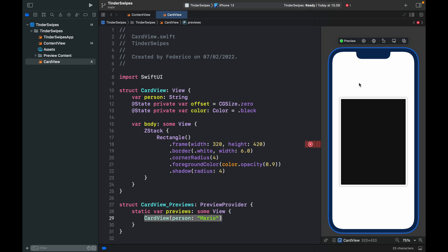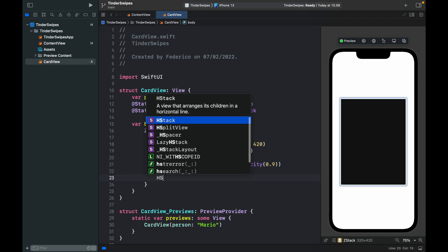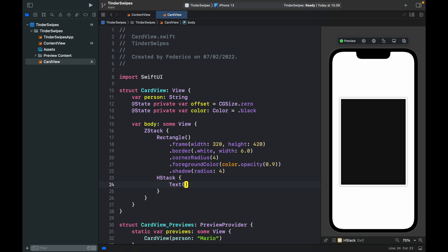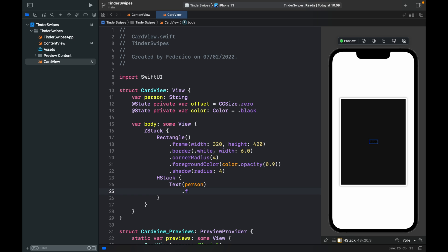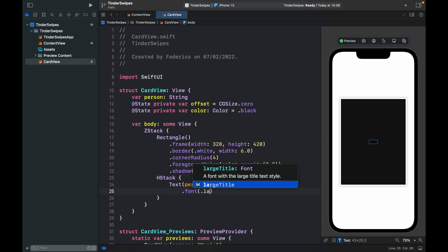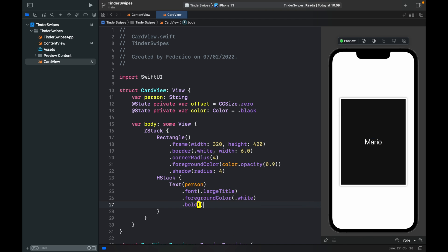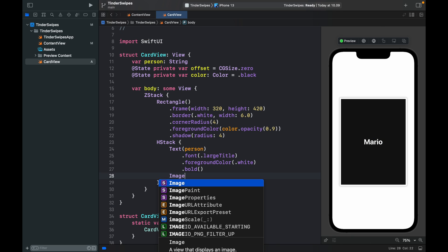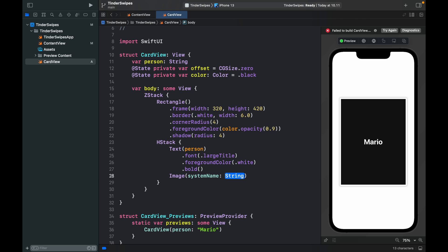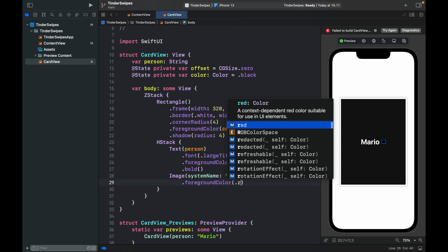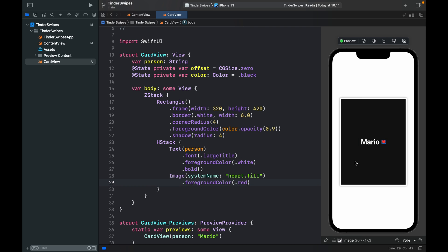Now we can see the card contrasting against the background a bit. Inside an HStack we add a Text displaying the `person` variable with a font of `.largeTitle`, foreground color `.white`, and bold styling. We also add an Image with system name `heart.fill` with foreground color `.red`. So now we have a card that can simulate a Tinder card — ideally you'd have an image and description, but just to cover the functionality this is perfect.